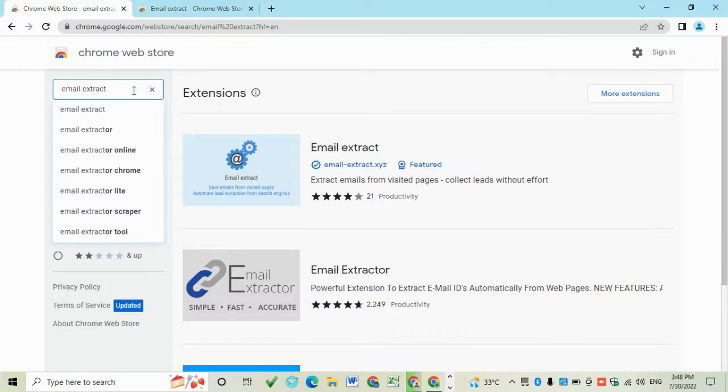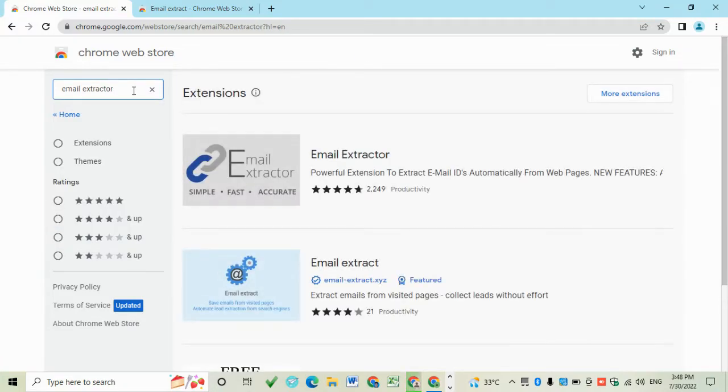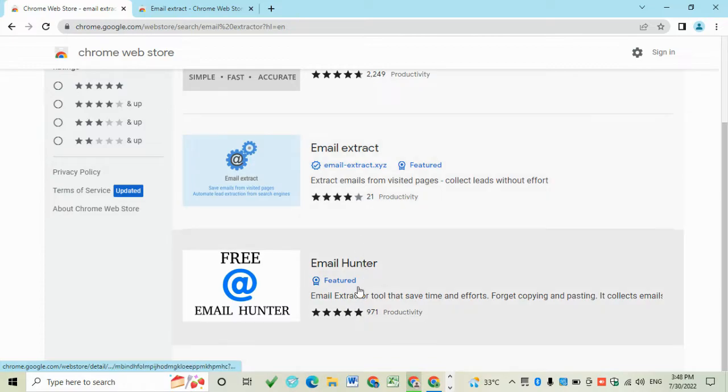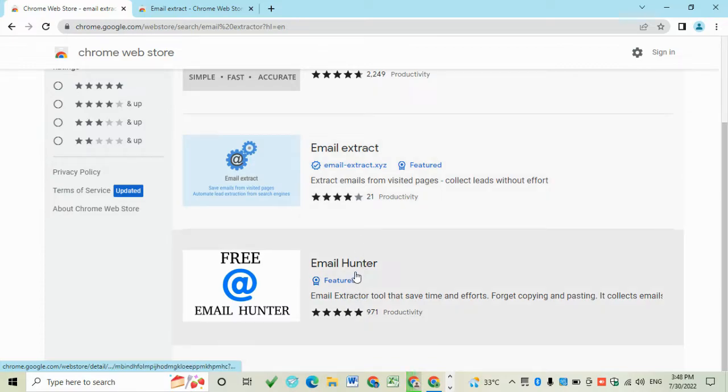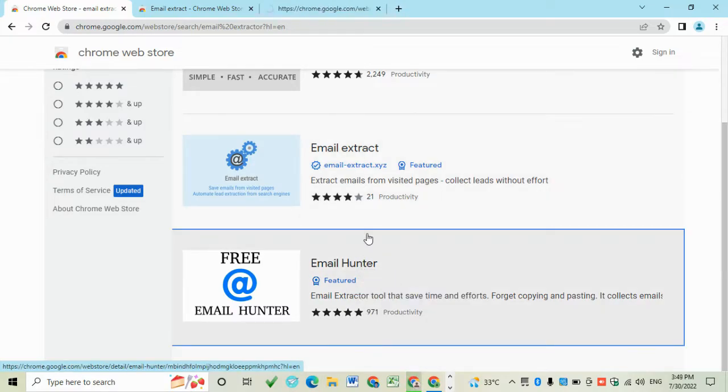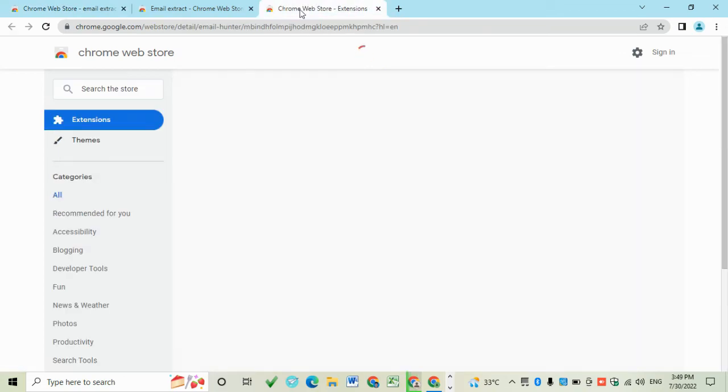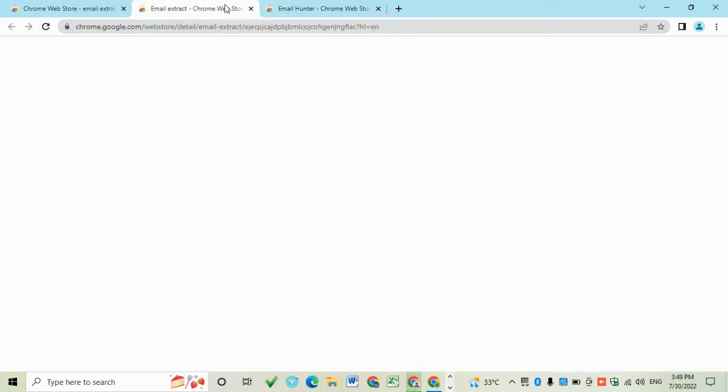And the second one is Email Hunter. So add to Chrome.